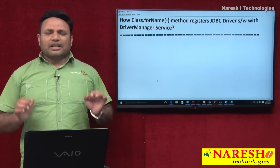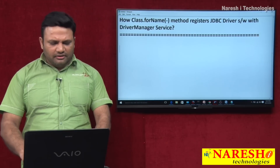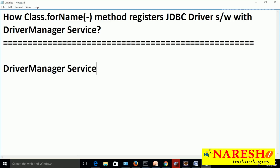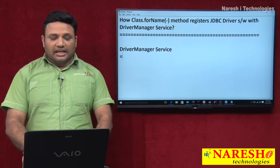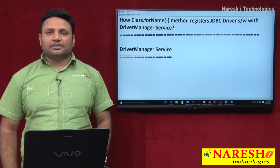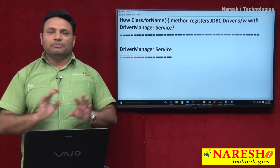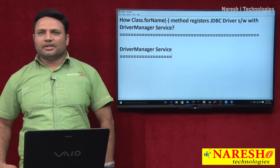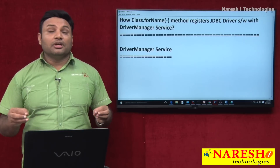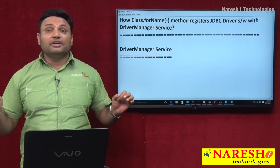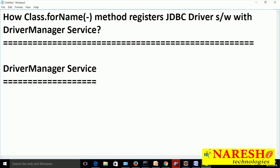First, let us try to understand what is driver manager service. It is an invisible built-in service in every Java application, having the capability of managing a set of JDBC driver softwares.